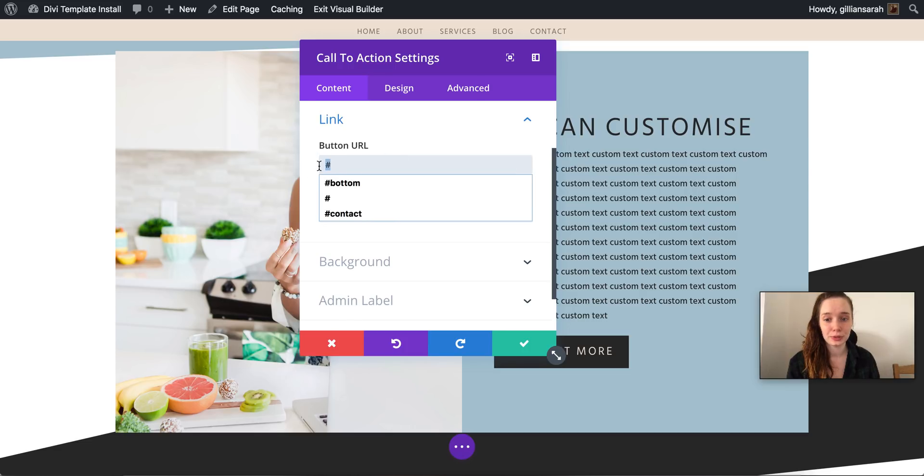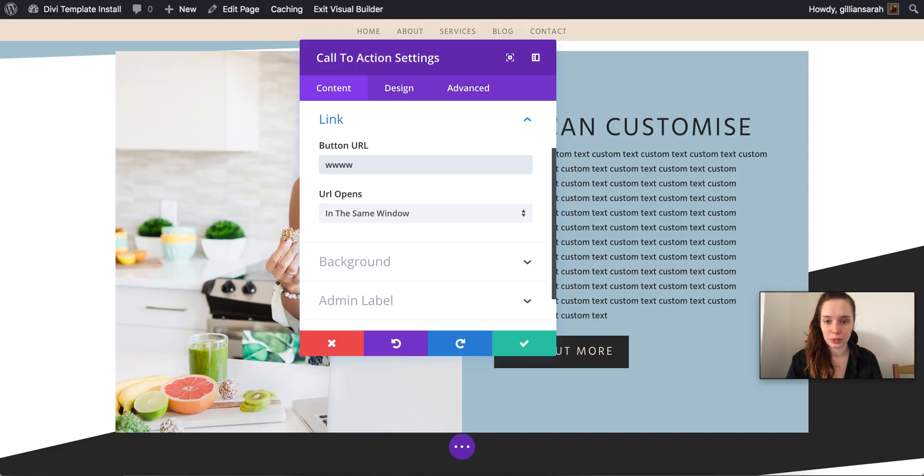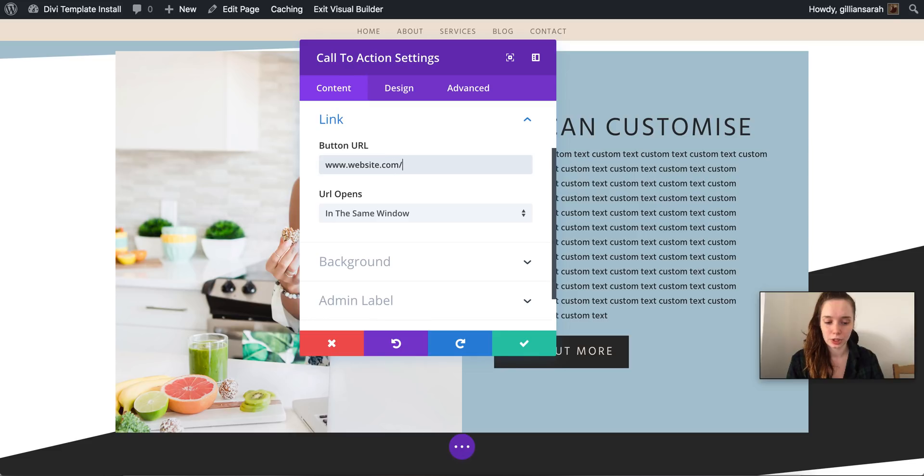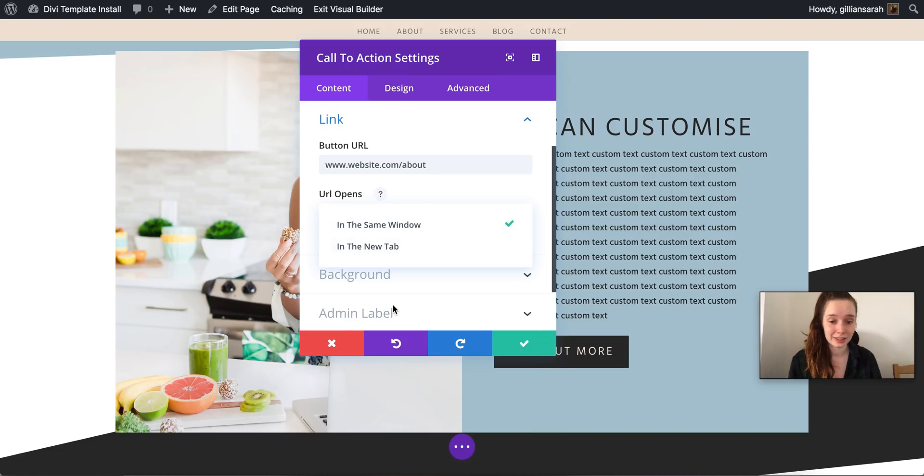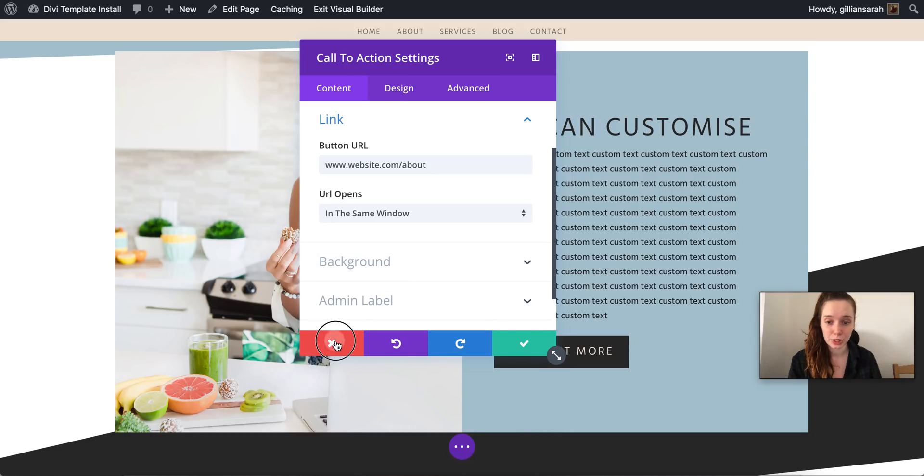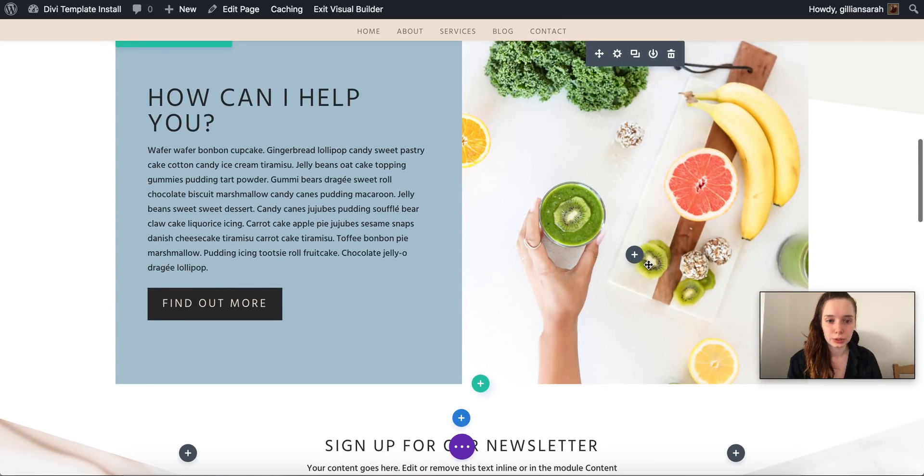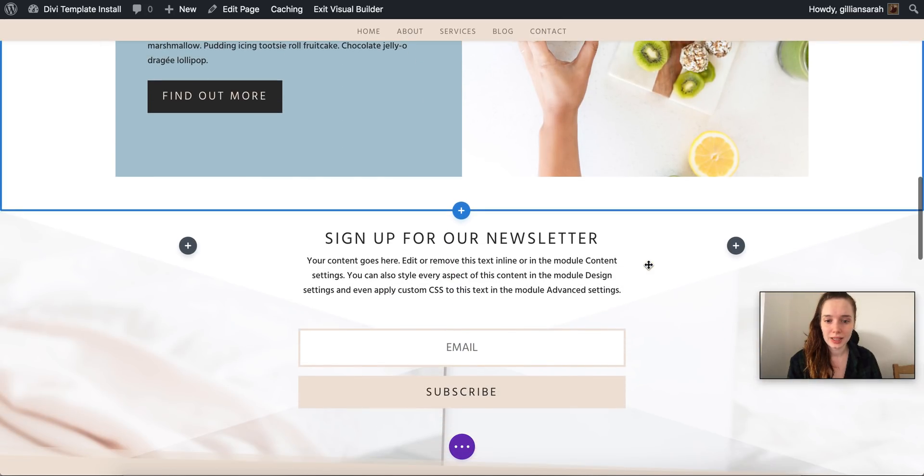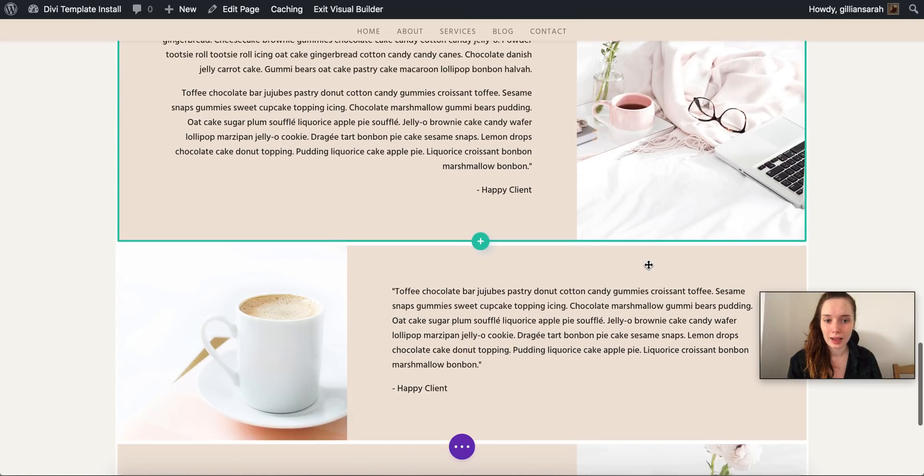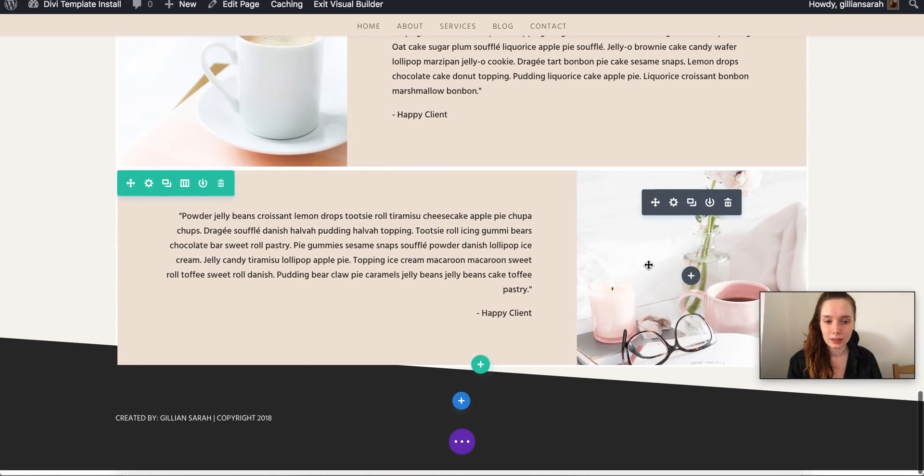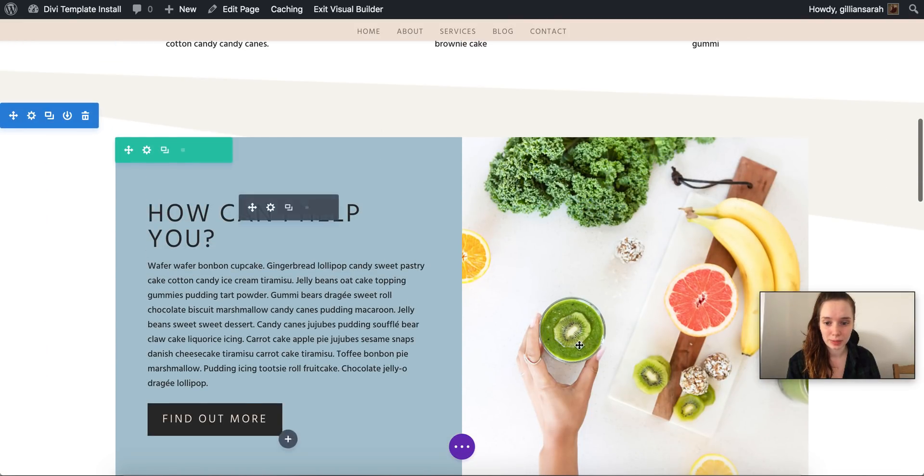So you can open it in the same window. So for example if you wanted to go to your about page you'd have www dot your website is dot com slash about and it would go there. You can open it in a new window if you want, it's completely up to you.